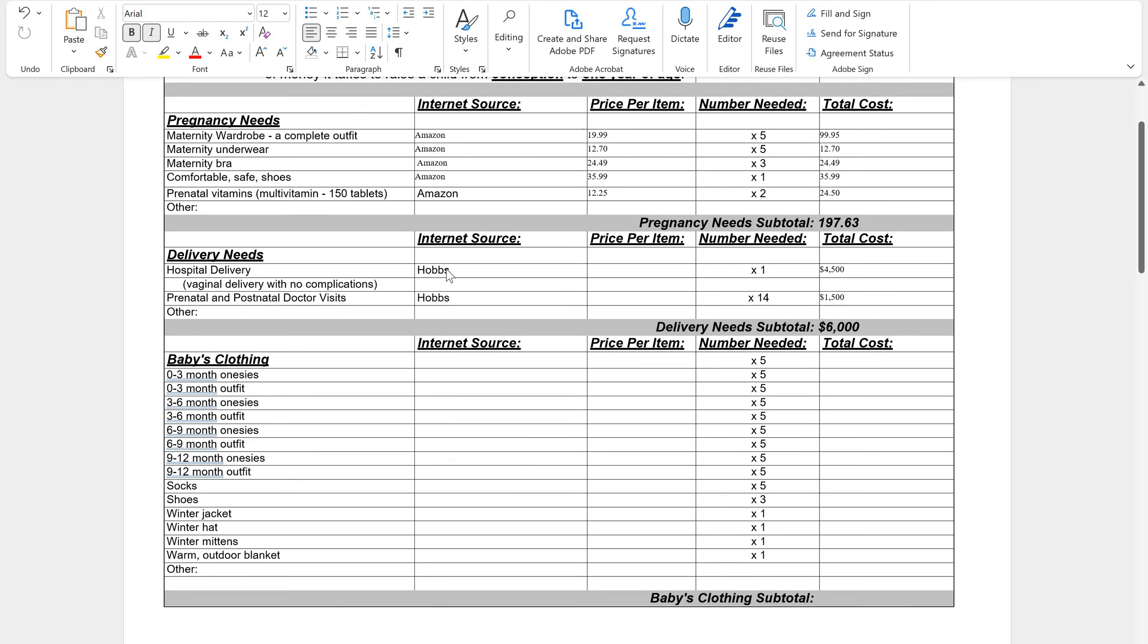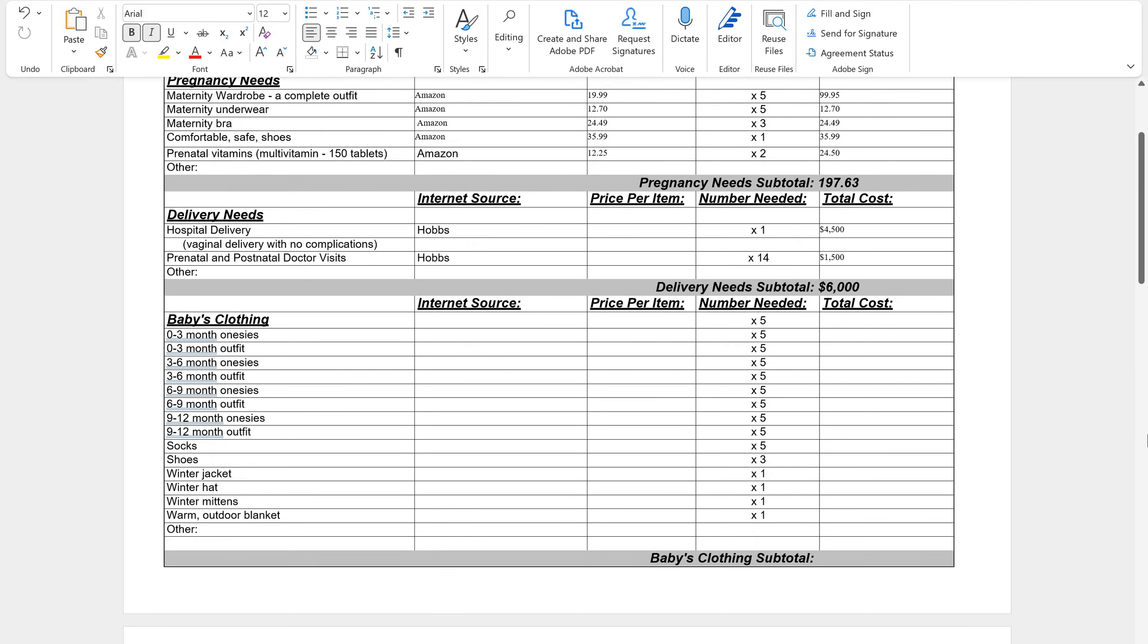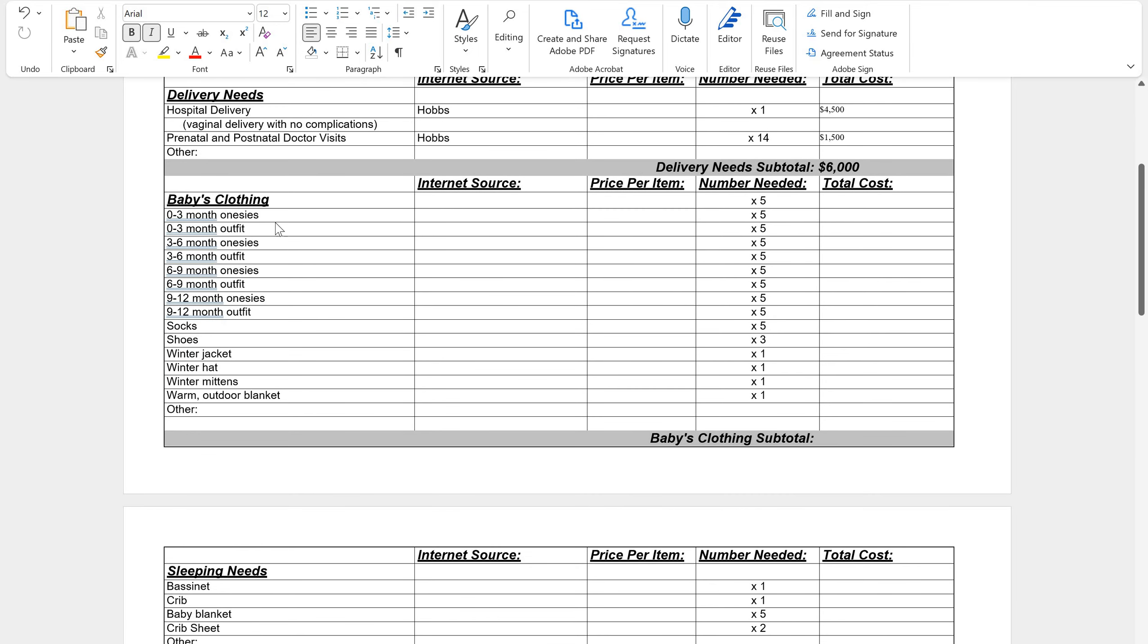Now, if you have insurance, you obviously won't pay all of this, but we're just going to go for the total cost just so you can kind of get an idea. And then same thing with your prenatal and postnatal doctor visits. That's going to cost you around $1,500. Again, your insurance is going to help cover some of that, but we just want to get the real raw numbers. And so your delivery subtotal is going to come out as $6,000. This should already be filled out on your document.